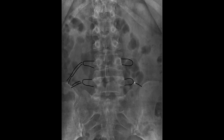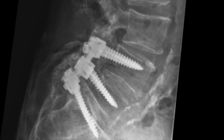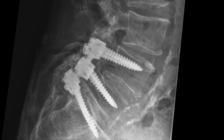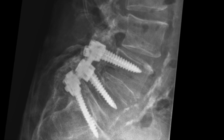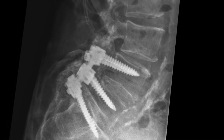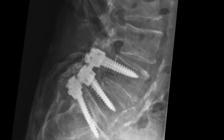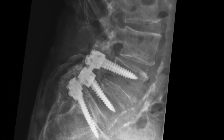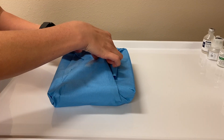Dr. Hackett also mapped out the referral pattern associated with this iliolumbar ligament: feeling pain in the lower back referring into the lateral thigh and also to the groin. If this instability progresses and the degenerative changes advance, you can start to compromise the spinal nerves, which can often result in a spinal fusion.